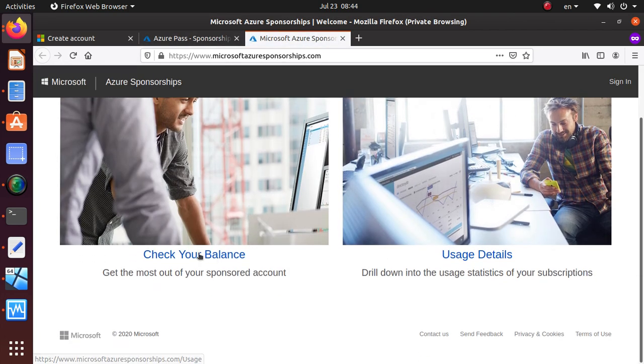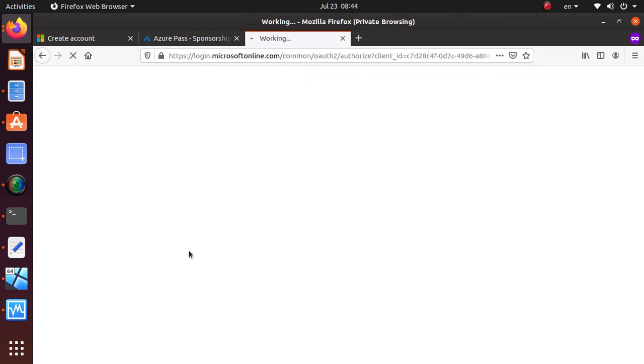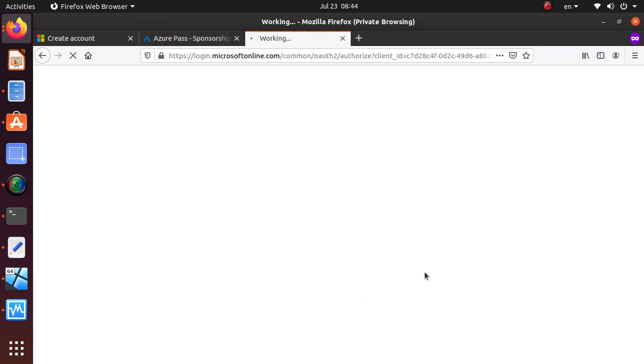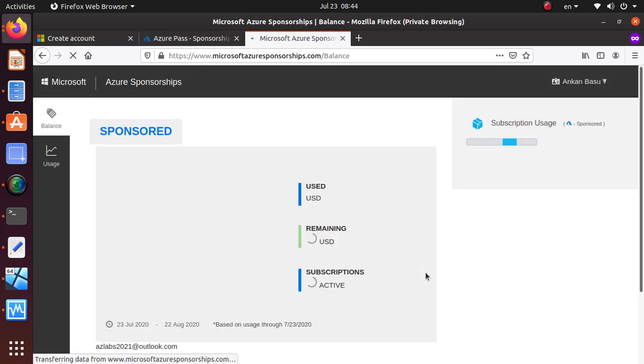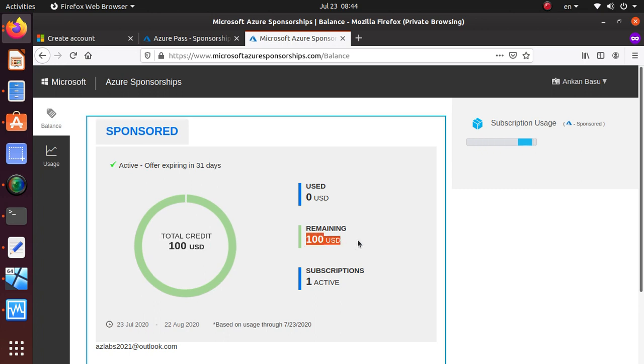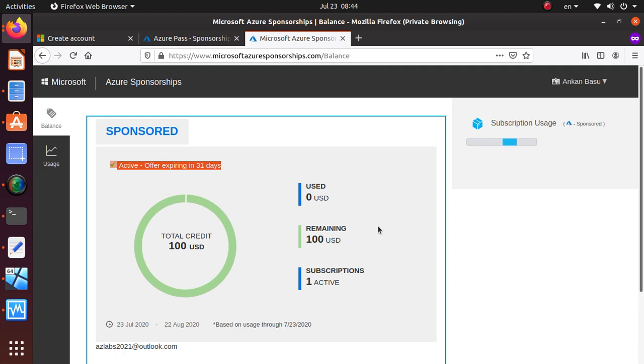Here it's going to give you a billing period, but it does not tell you when this account is actually going to expire from this view. To look at that, you can go to this particular link over here, check your balance. We haven't even done anything, so you should have $100. I have $100, I have one subscription, and it says my offer expiring in 31 days.